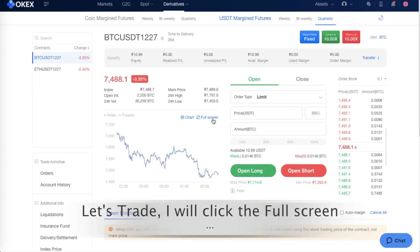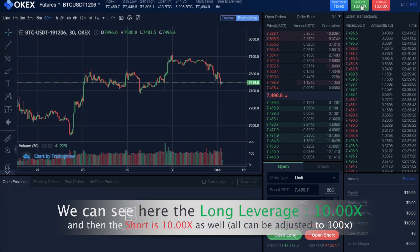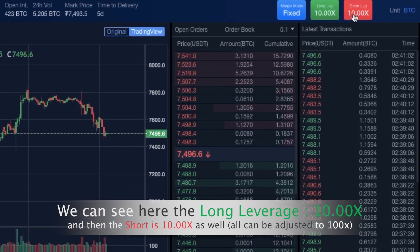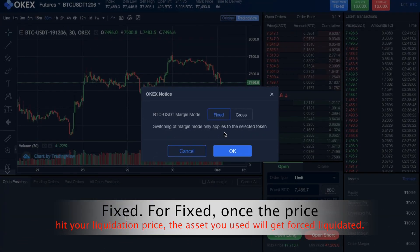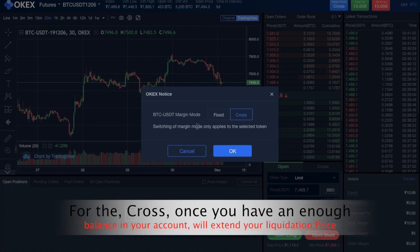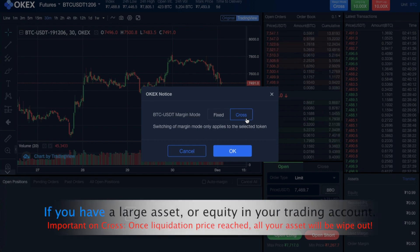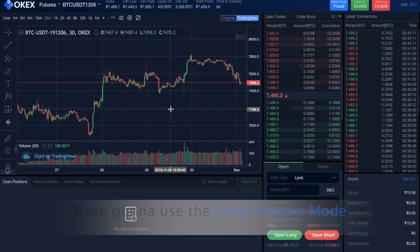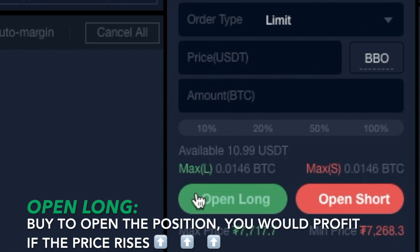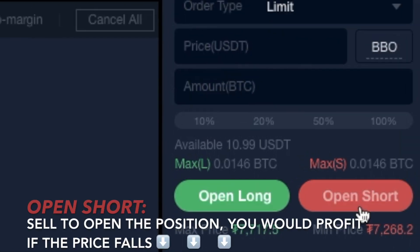Let's trade. I'll click full screen. You can see the long leverage is 10x and the short is also 10x. For margin mode: with fixed mode, once the price goes behind your liquidation price, your position will be liquidated. With cross mode, if you have enough balance in your account it will extend your liquidation price based on your total equity. We'll use fixed leverage. If the price rises you get profit going long; if the price falls you get profit going short.